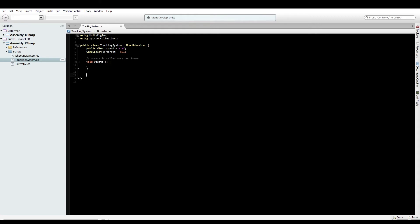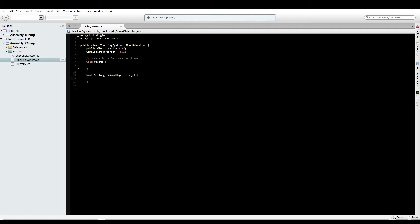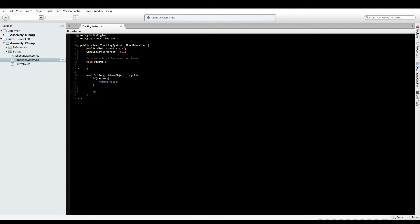Now we'll add a function for setting up a target. Make it a bool called SetTarget with a GameObject target parameter. The reason for making this a bool function is in case someone puts in a null target, or if a target can't be changed in certain circumstances, we can return false and other scripts can respond accordingly. Do a quick check to make sure the target is valid - if not, return false; otherwise set this.target equal to target and return true. Nice and simple.